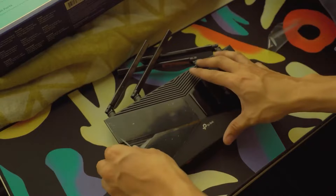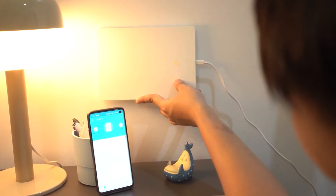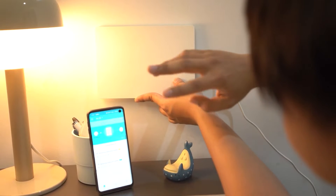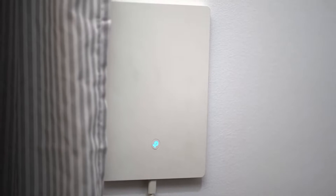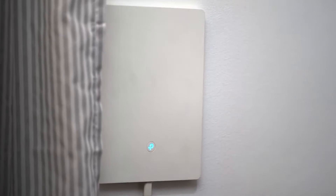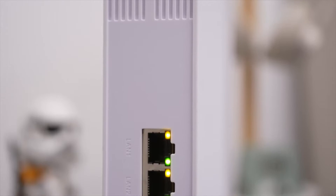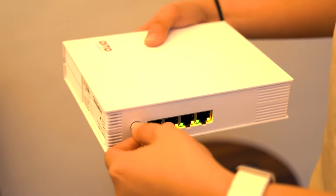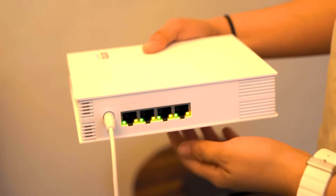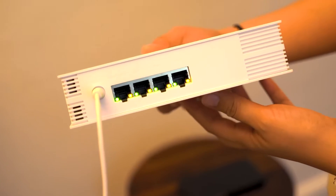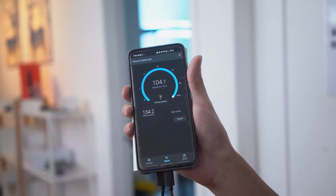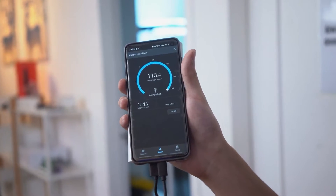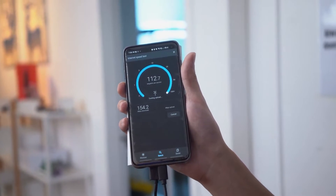In this video, we'll explore the roles and functions of various devices commonly used in home or small office networks, such as modems, switches, routers, repeaters, and mesh systems, to ensure you get the fastest, most stable, and widest coverage internet connections that work for you. Let's get into it.